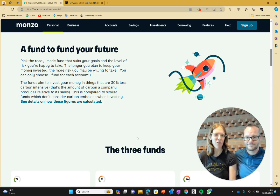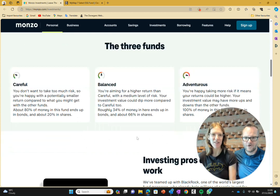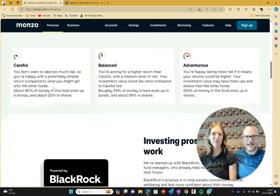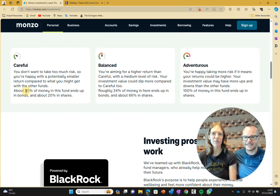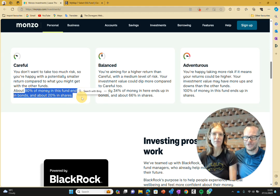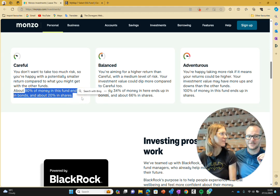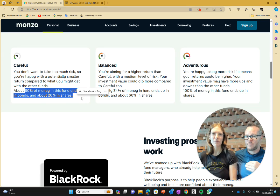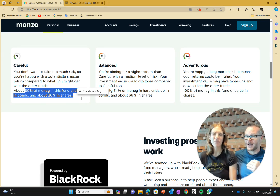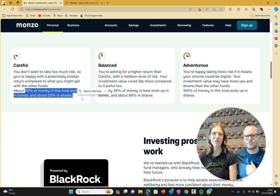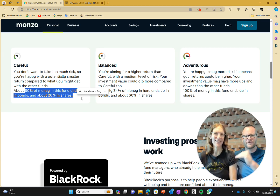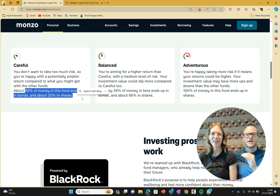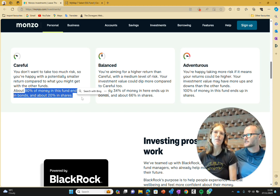Let's look at these three different funds on offer. They've got careful, balanced, and adventurous. Careful: 80% of your money in this fund ends up in bonds. That is uber cautious, unbelievably cautious. We personally would never invest in something like that. But when they ask you how okay are you with losing money, people generally say I don't want to lose money, and then they put you in a fund like this which is incredibly bad for your long-term success.